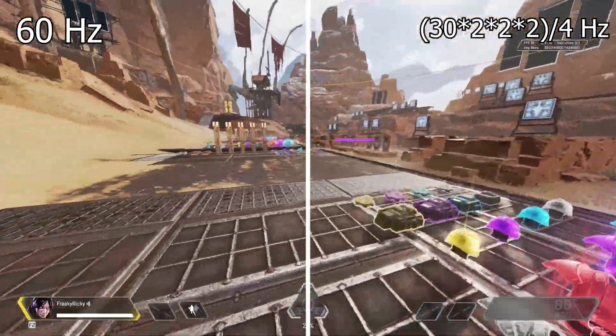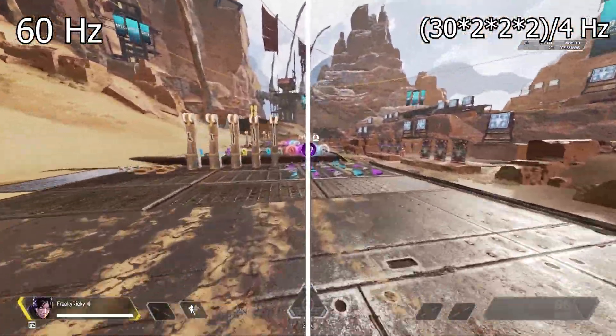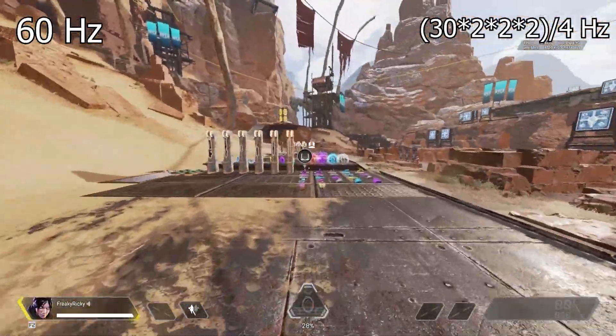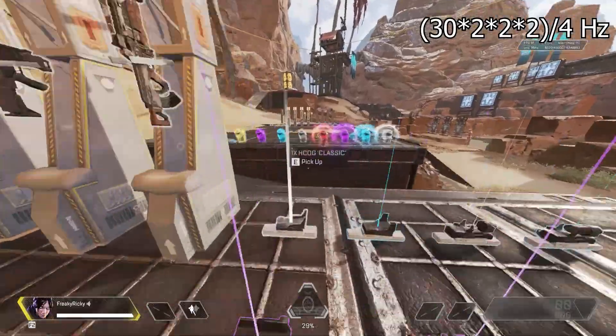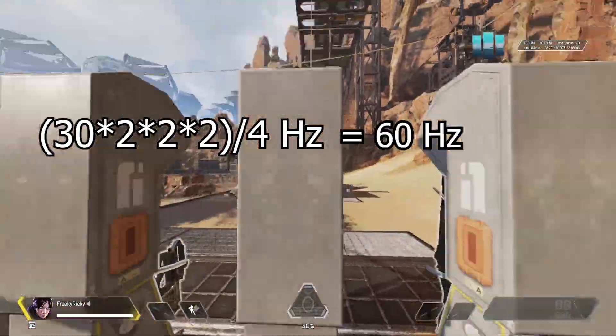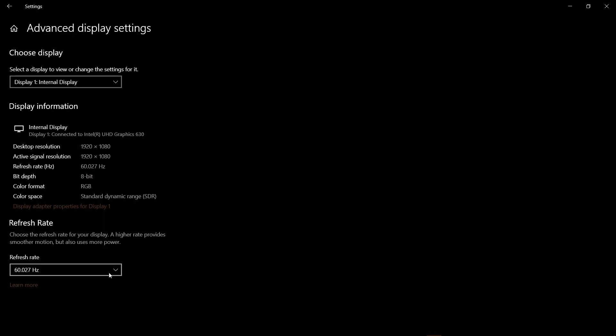It's both sides are 60Hz — it's just a line in between the same footage. The equation on the right side just ends up being 60Hz. Hell, my laptop can't even go above 60.